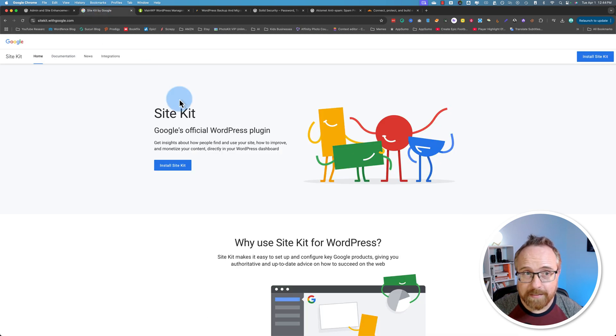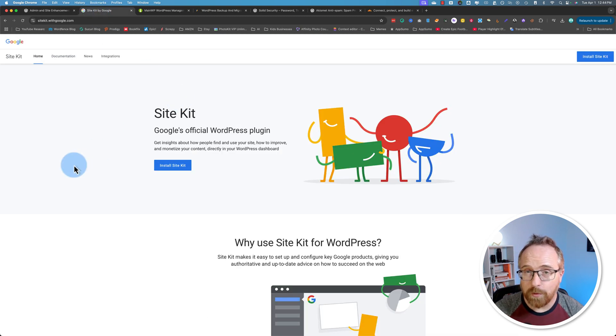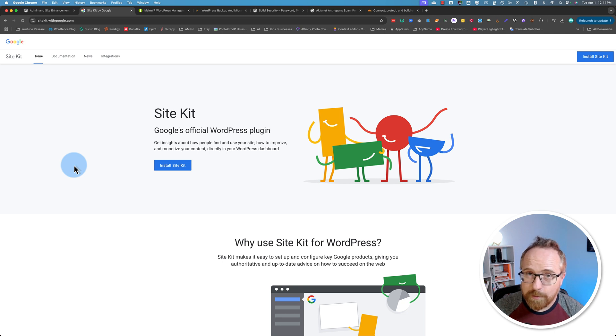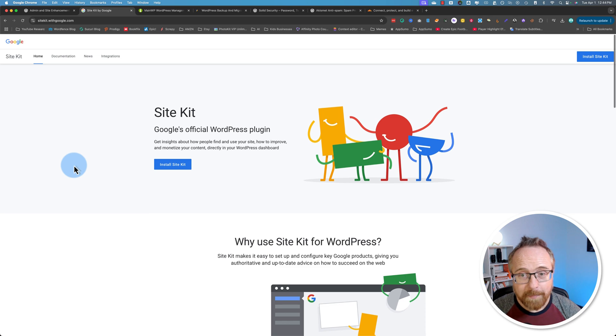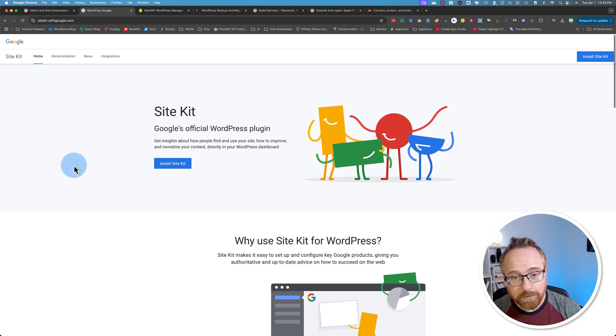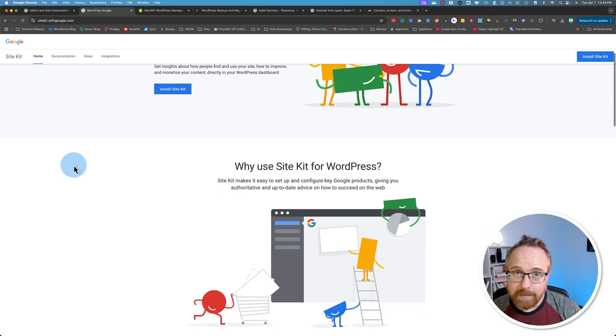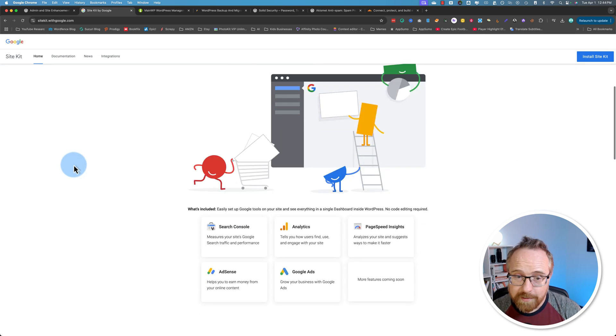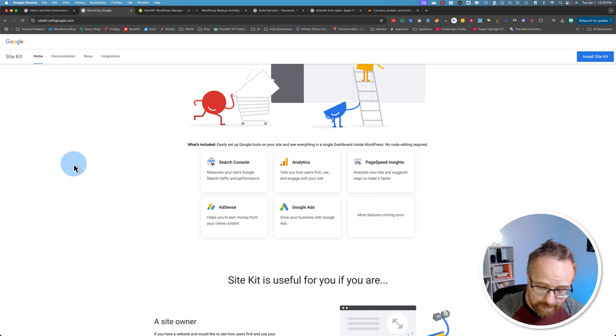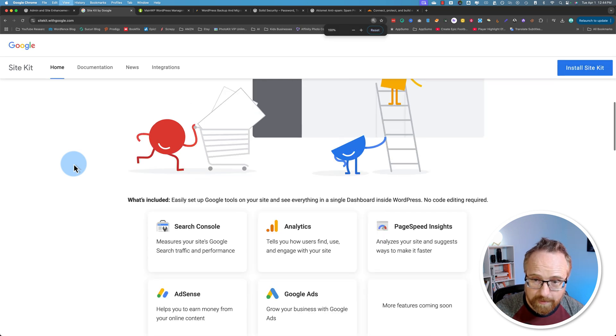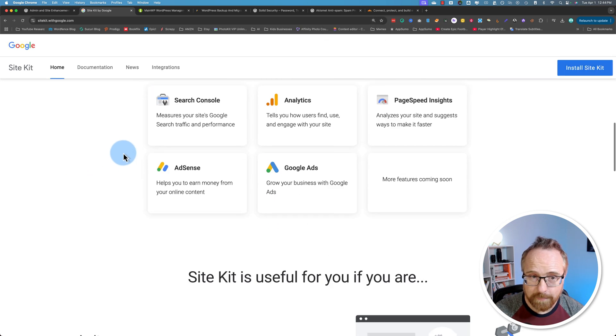Next up is SiteKit by Google. I know Google is kind of the dark side, especially when it comes to tracking online and privacy laws and stuff like that, like GDPR, but I still use Google tools. And the SiteKit plugin for WordPress makes it so easy to connect to these Google tools that you see right here.